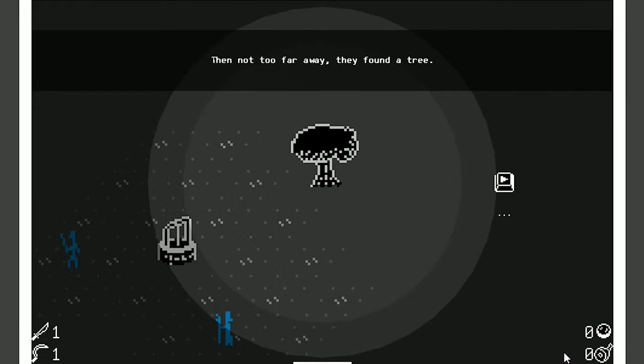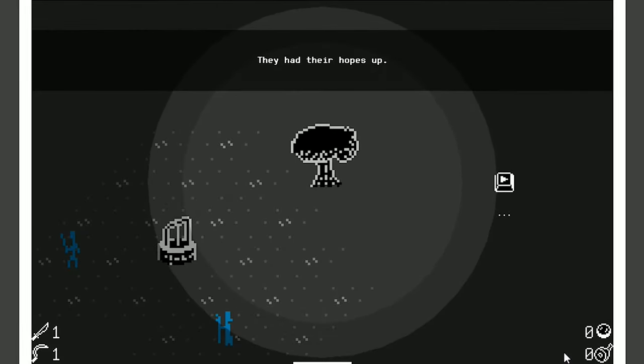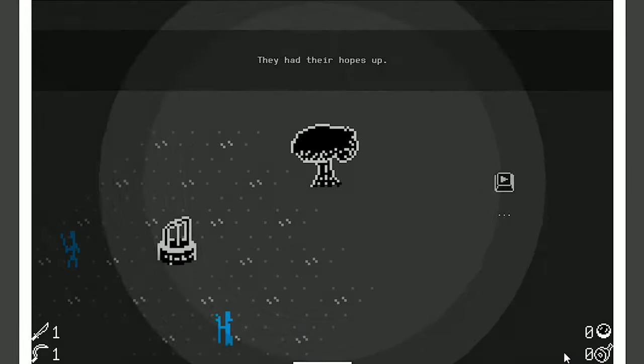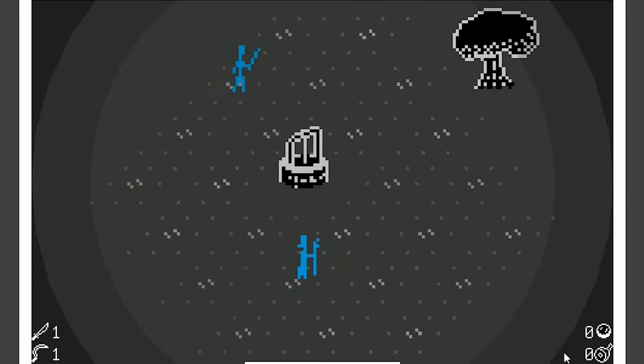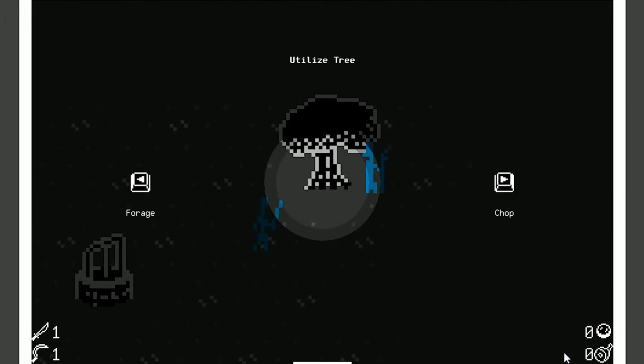Then not too far away, they found a tree. They had their hopes up. I'm just the best storyteller, aren't I?